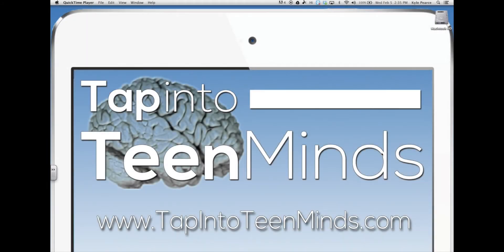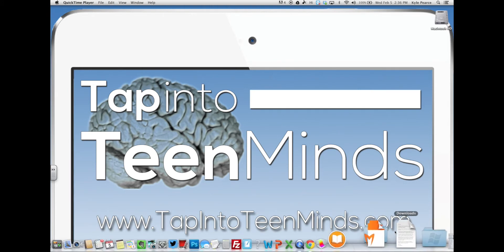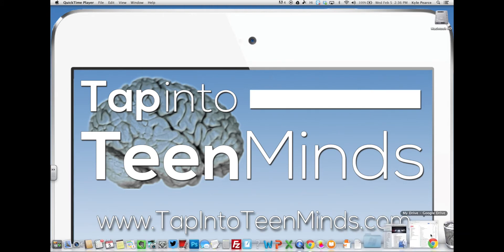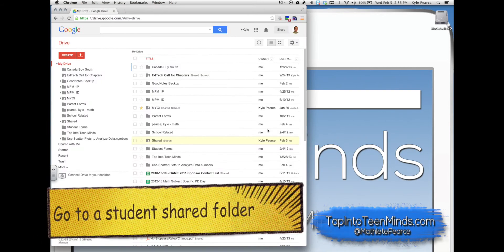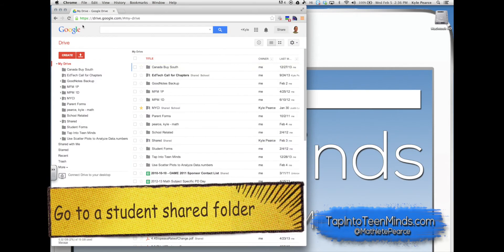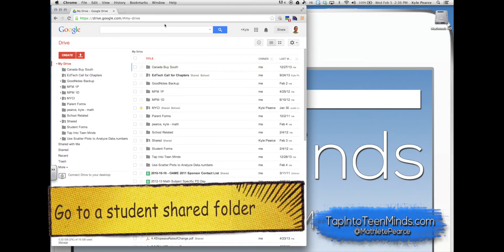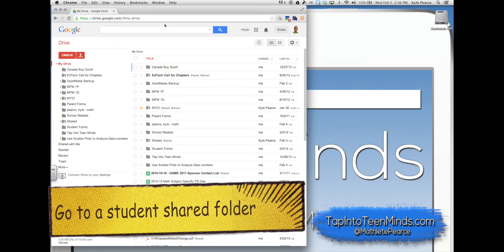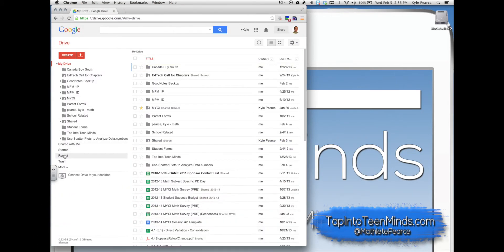Welcome to the Tap into Teen Minds tutorial on how to provide effective feedback for your students using Google Drive. Inside Google Drive, go to a student shared folder that you'd like to provide feedback for.